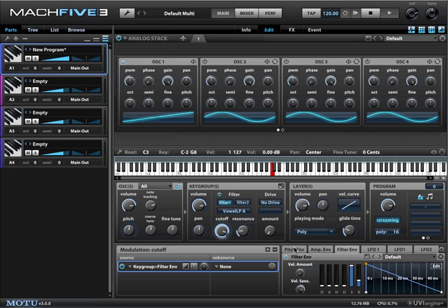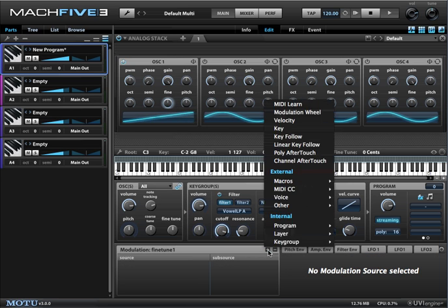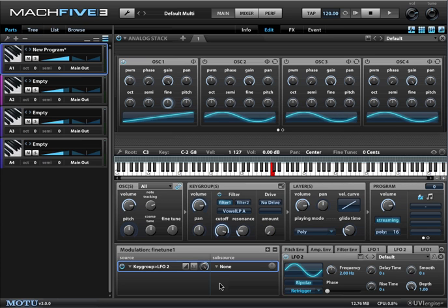That gets us most of the way to a nice synthetic choir sound. I think I might actually want to add a little bit of vibrato, so let's select the fine tune on the oscillator and add an LFO.